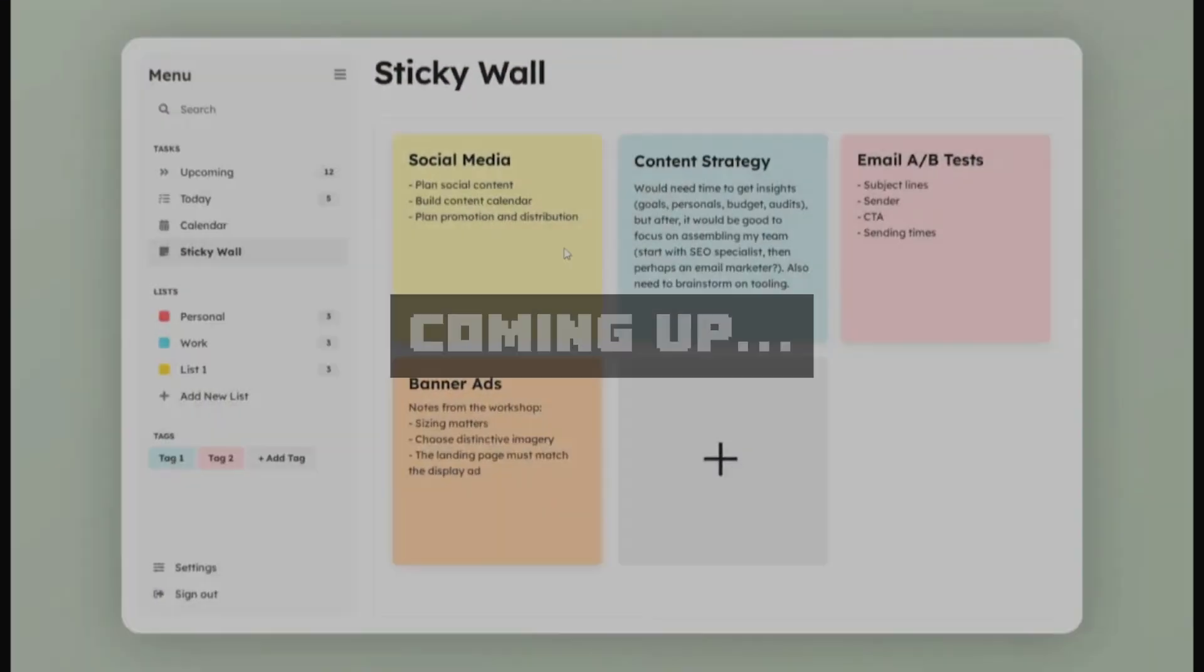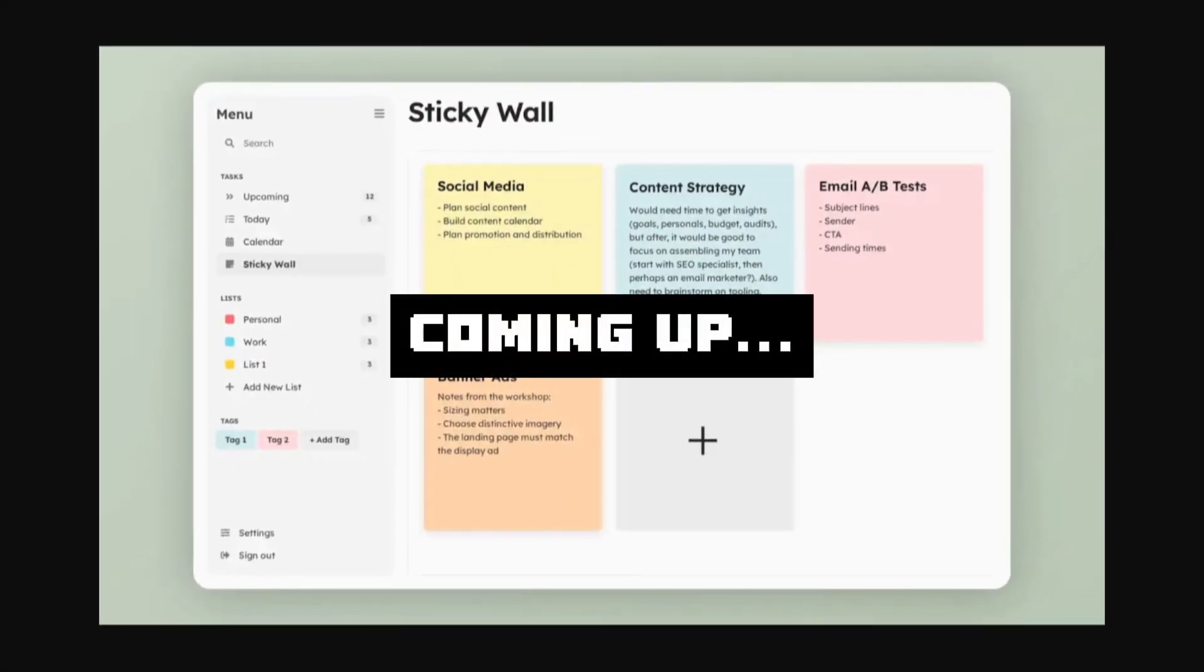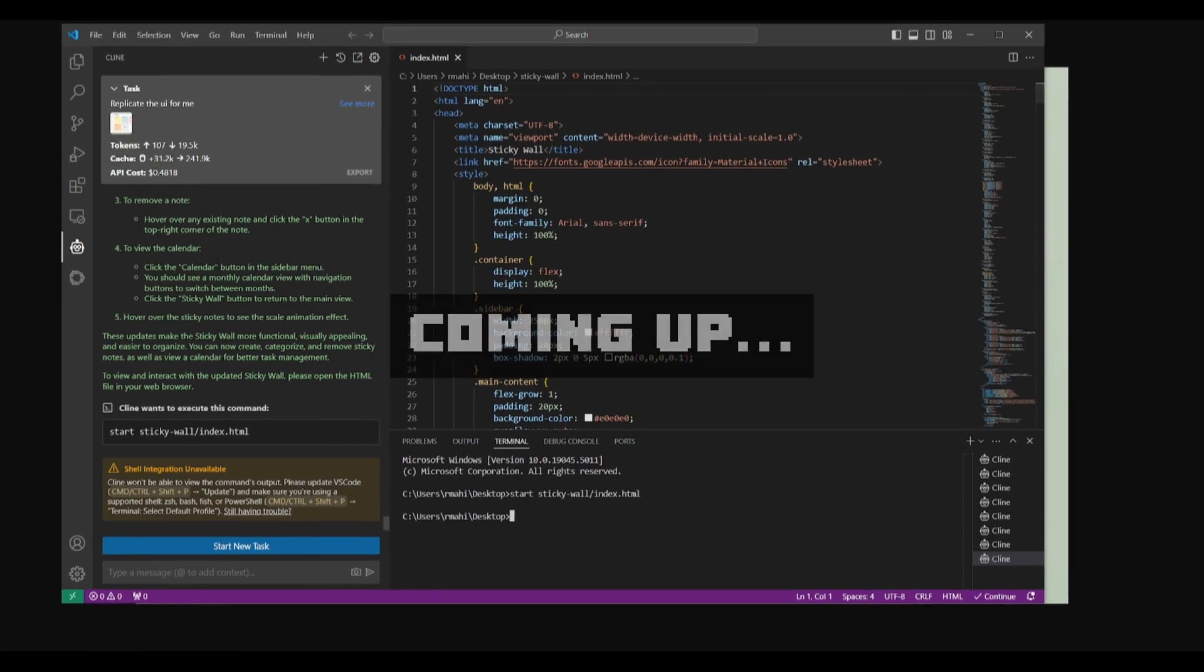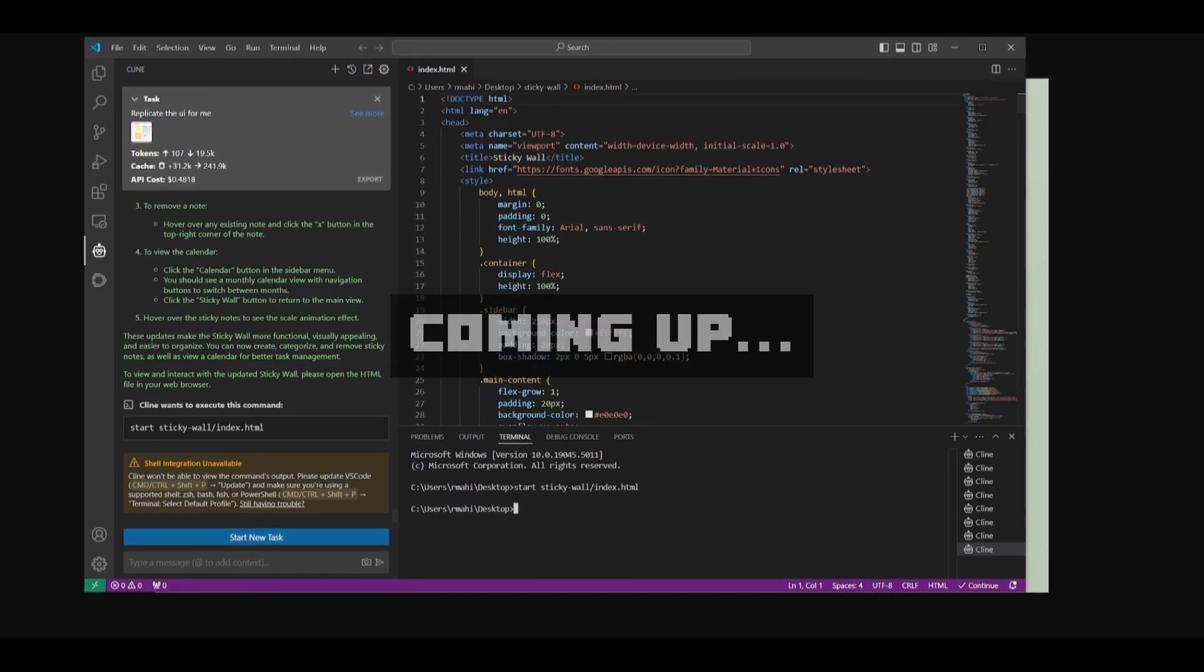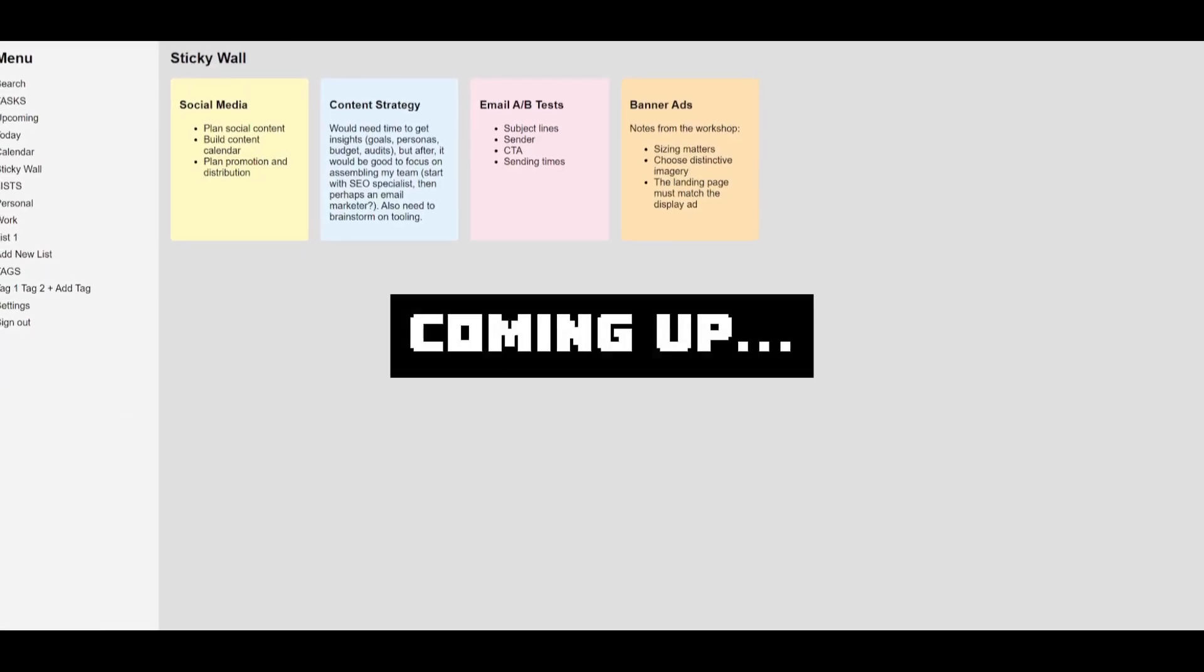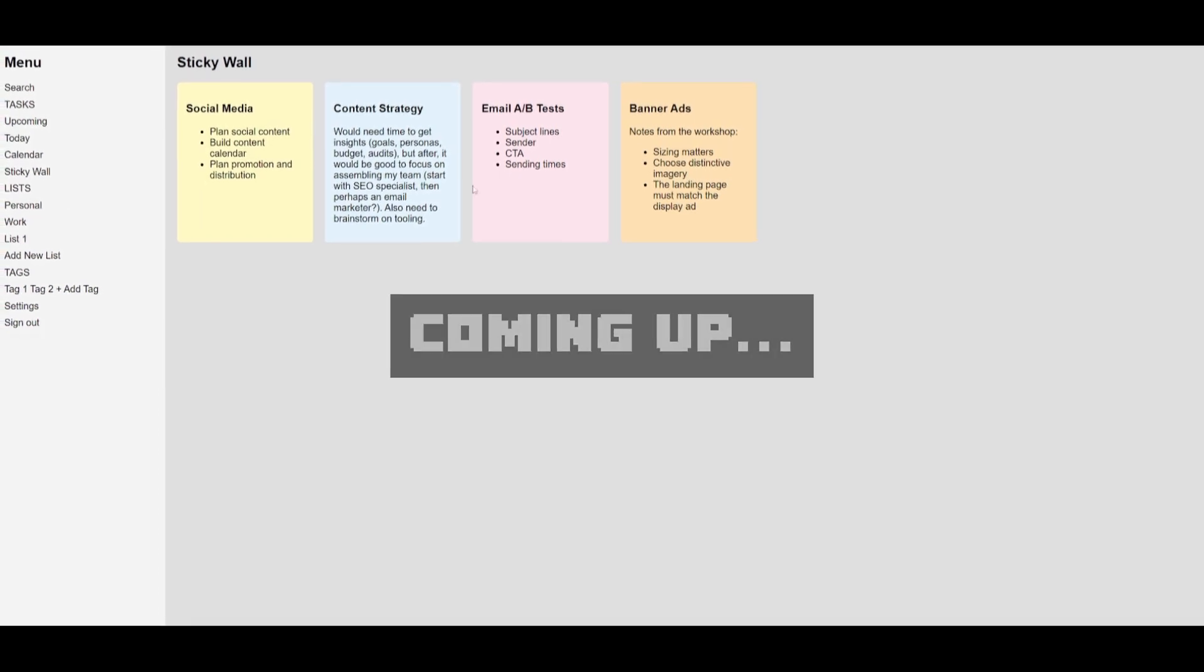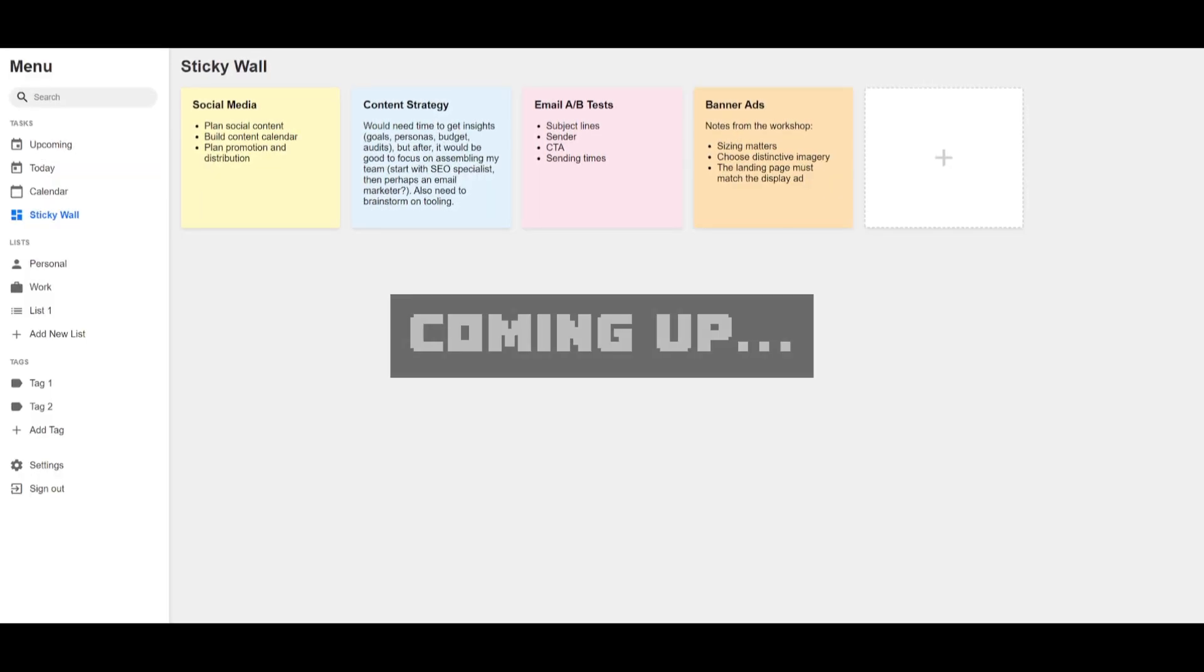We went from this UX design of a sticky wall that we provided to our application to replicate, and from here it went from the first iteration of replicating a simple menu and sticky wall